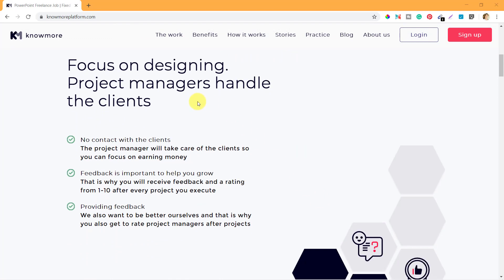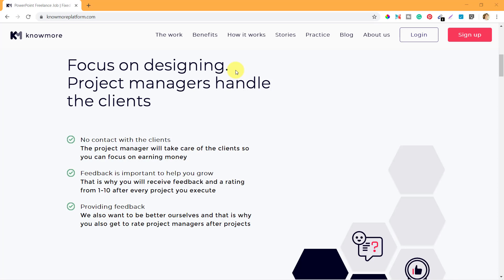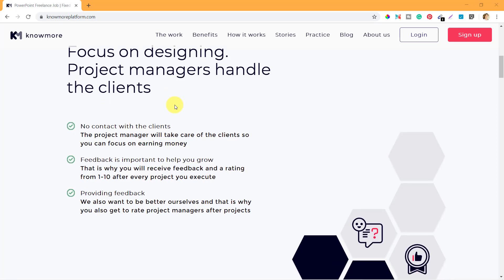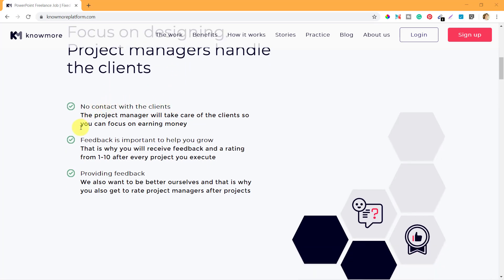When you scroll down you can see the focus on designing - project managers handle the clients. The specialists who actually design can only focus on designing. They don't need to look for work or chase down buyers or clients. They just focus on designing while the client management is done by the project managers or admins.